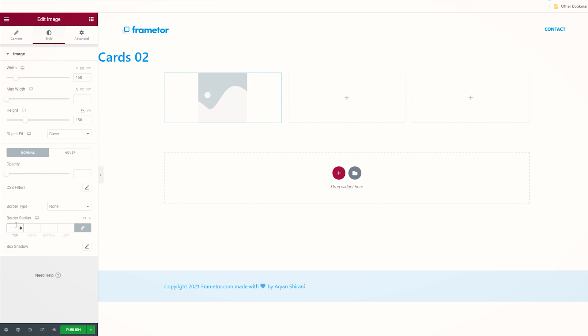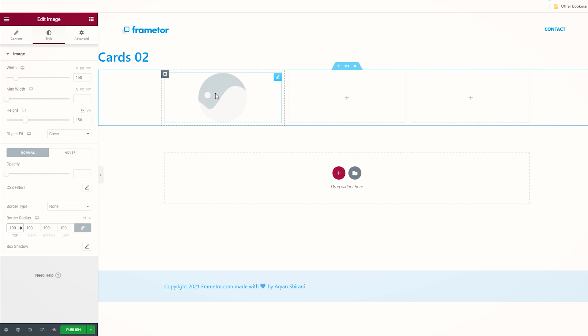We can change the border radius to make it a circle. Just add 100 as a value and now we have a circle. Otherwise, you can upload a PNG image with a picture in a circle made with Photoshop, for example, and that's probably the easiest way to do that.